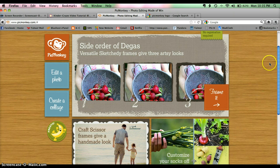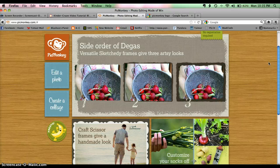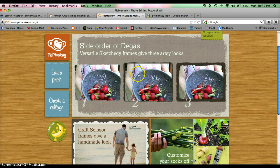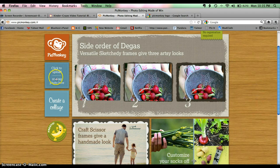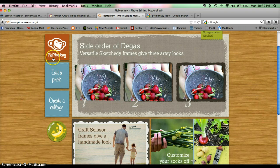Here is the PicMonkey site and it has many wonderful features on it which I use all the time on my blog. But the one I want to show you right now is an editing job. So I'm going to click on edit a photo — PicMonkey is spelled P-I-C-M-O-N-K-E-Y.com — and I'm going to click on edit a photo.